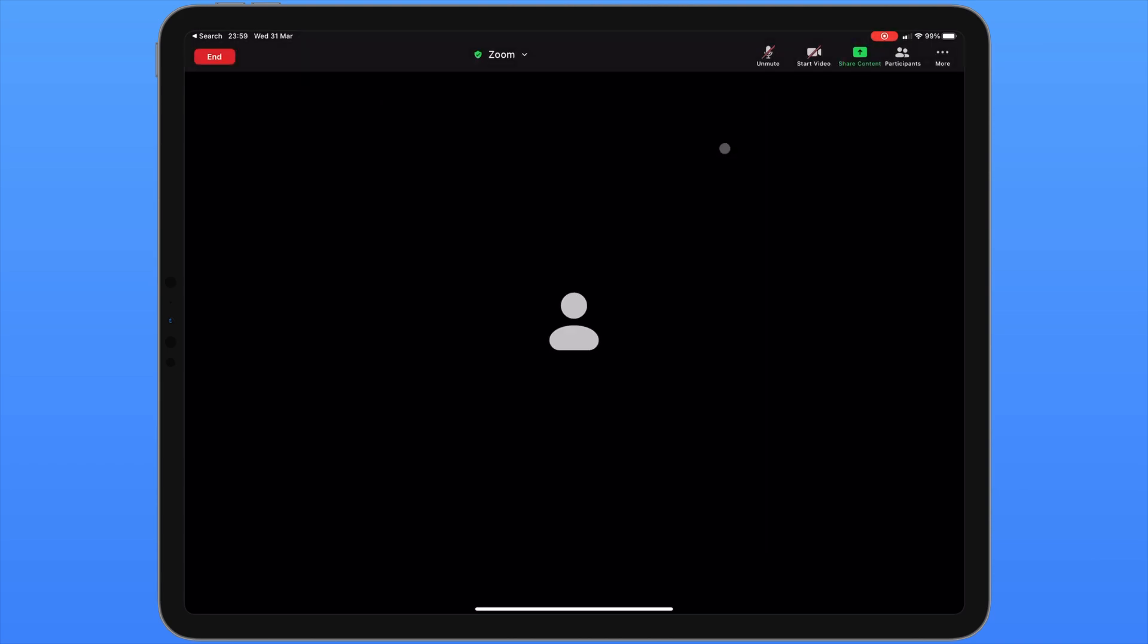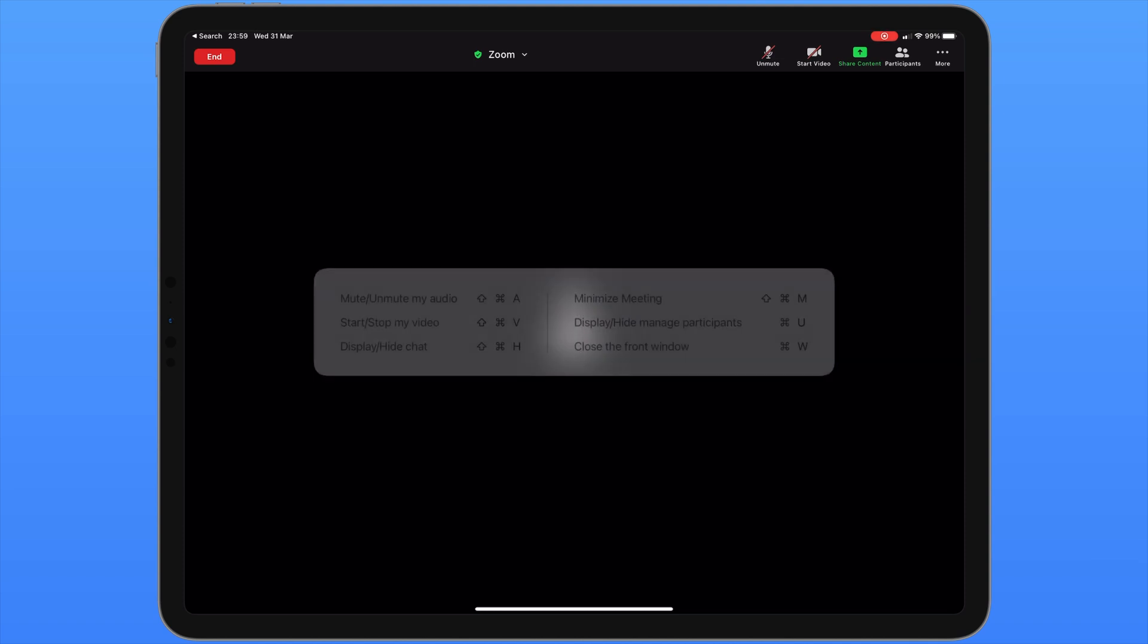If we have a look at the menu along the top we can see several different options. We can unmute or mute ourselves. We can start or stop the video. If you have a keyboard connected to your iPad you can hold down the command key to see the shortcuts inside the app. Here we can see the shortcuts to mute or unmute yourself, to start or stop the video, to display or hide the chat, to minimize the meeting, to display or hide the manage participants window, or to close the front window.